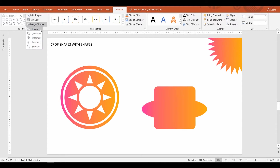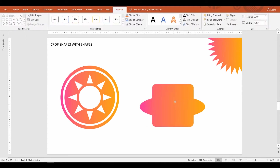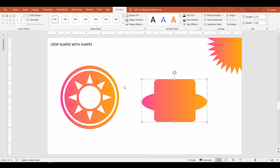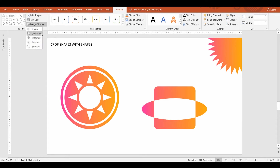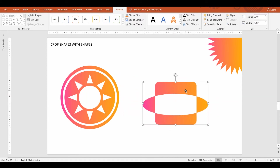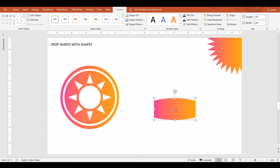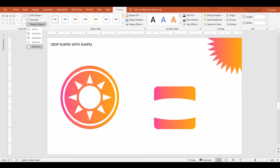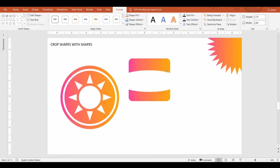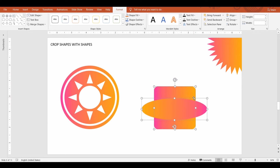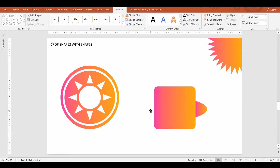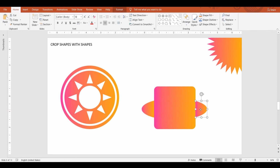Union — this attaches both shapes together. Combine — this combines both shapes, cropping down the part that overlaps. Intersect — keeps only the overlapping parts and crops the rest. Subtract — crops the second shape from the first. Fragment — this is a special command that just cuts the shapes to pieces where they meet. You can choose which part to crop off and keep the rest.